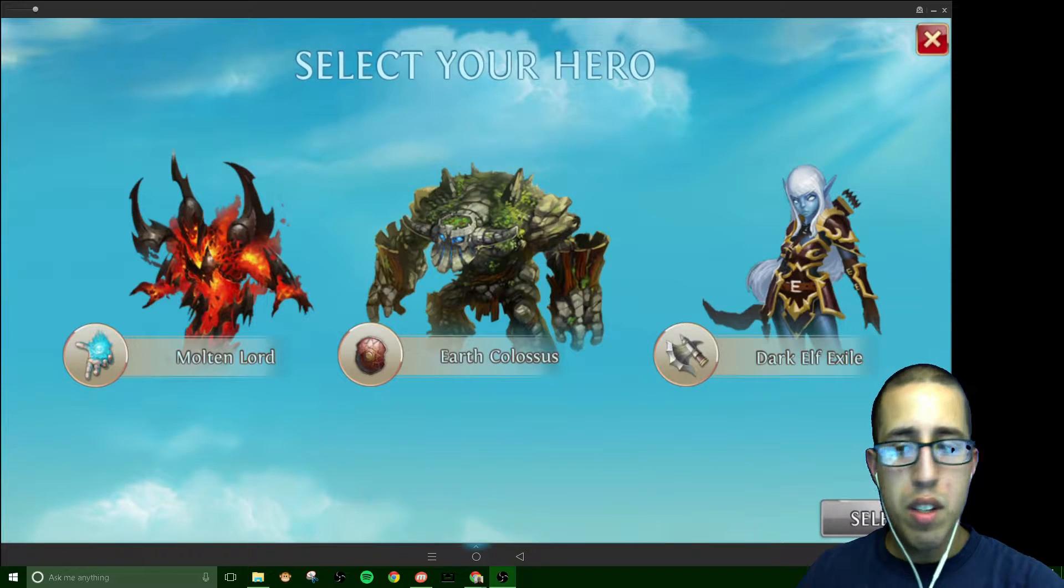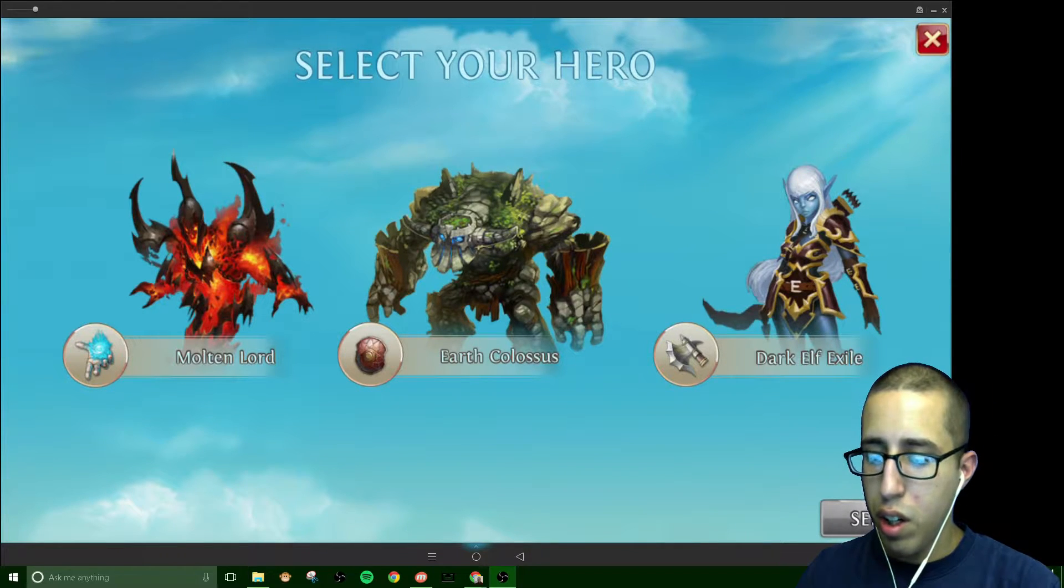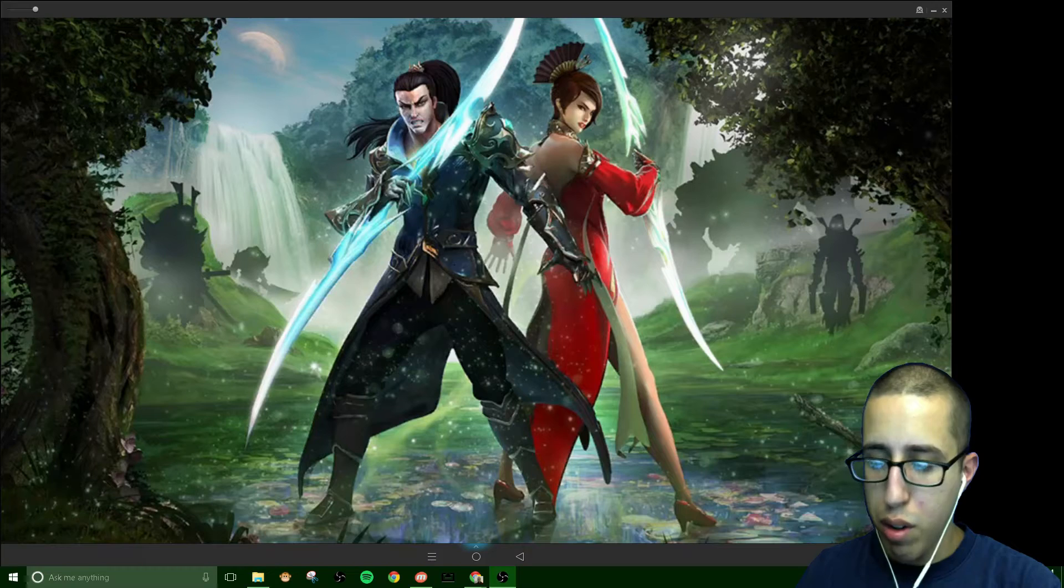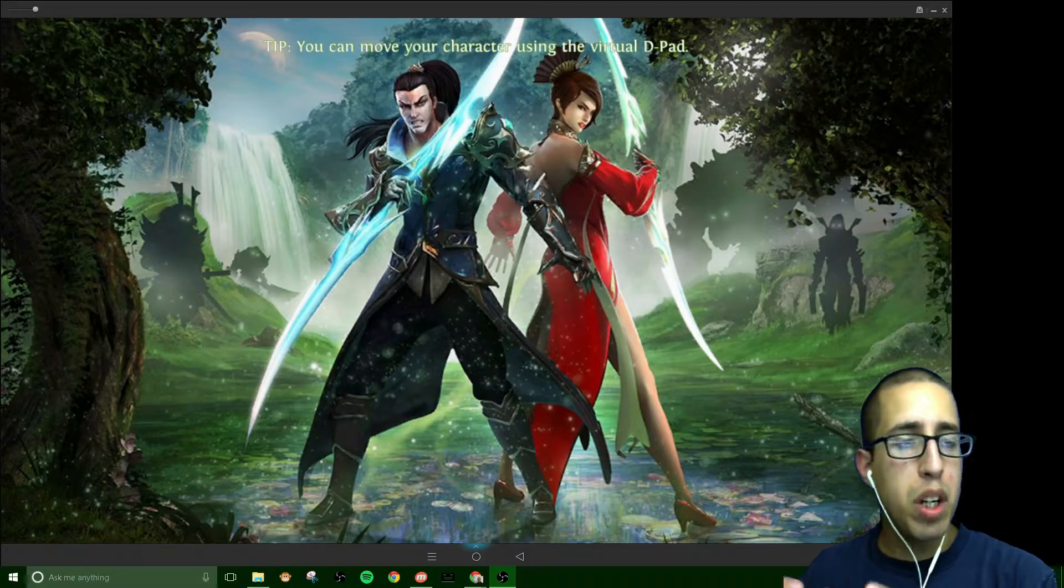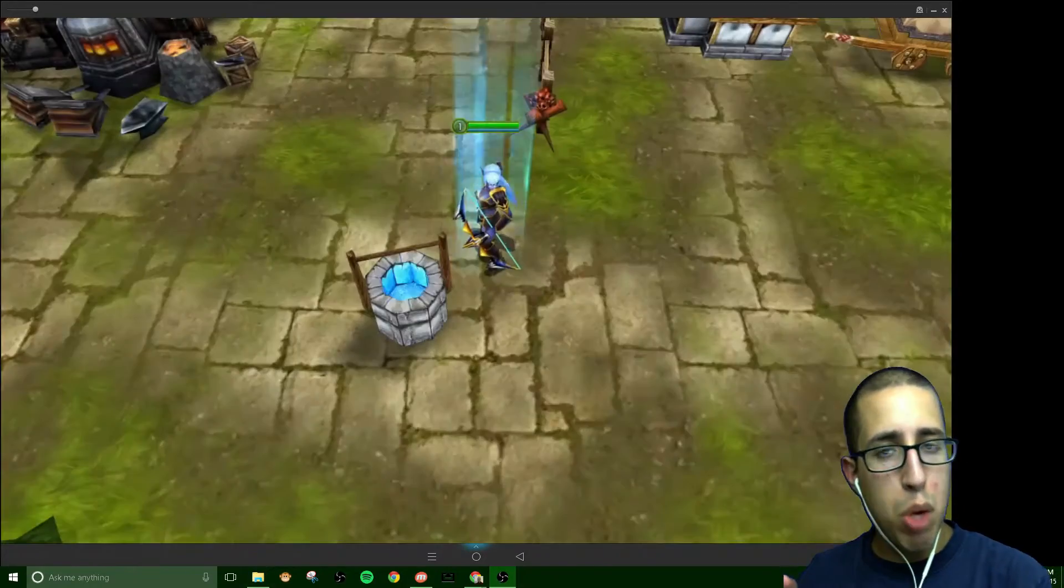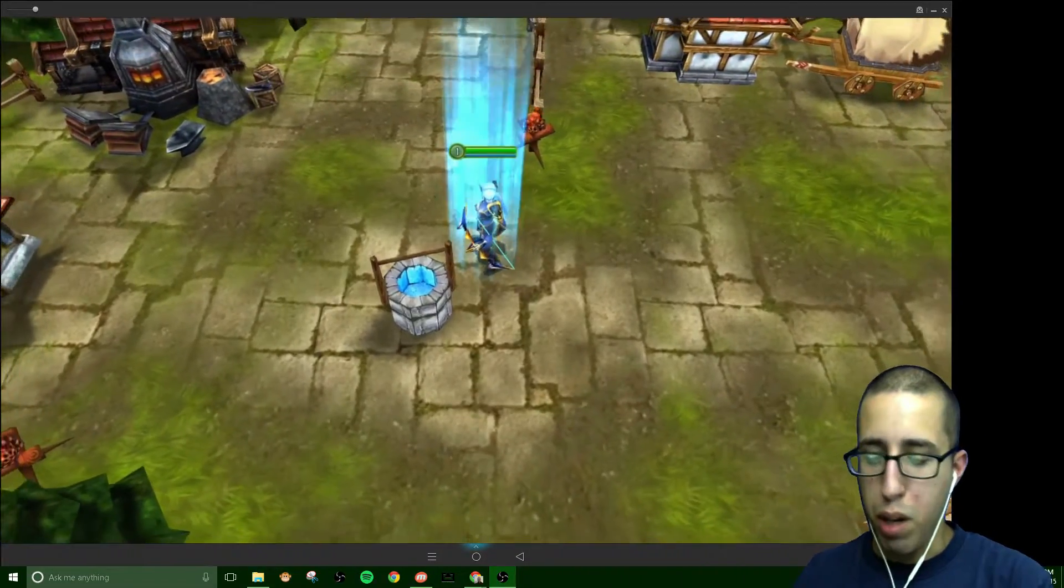Hey guys, SeasonSalt here with a tutorial. Today we're going to be covering the MobiZen app.